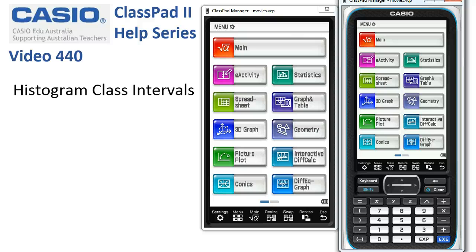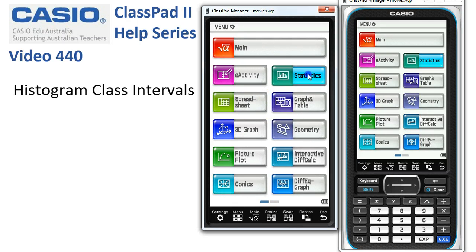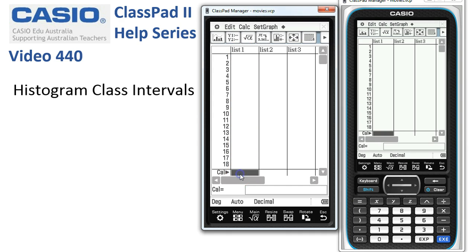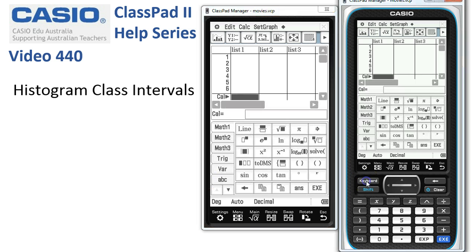Histogram class intervals. We're going to start off in Statistics, and the first thing we need to do is enter the randlist function. We'll tap into the cal box at the very bottom and bring up the keyboard, because we want to go looking for the randlist function.